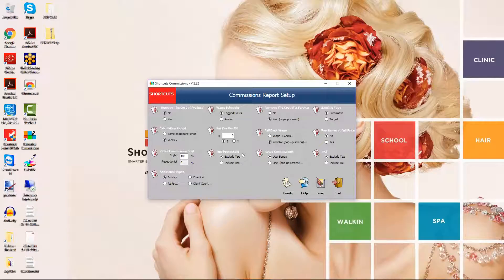Tips processing determines whether tips are combined into the commissions report. If you include tips, then the employee's tip amount will be included on the extended commissions report. You can also set a tips fee to charge the employee a percentage for processing the tips. If you select exclude tips, the report will ignore tips altogether.